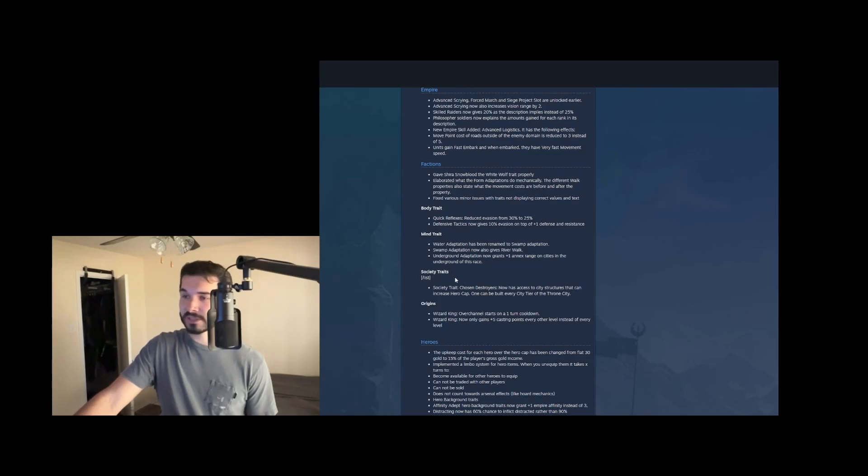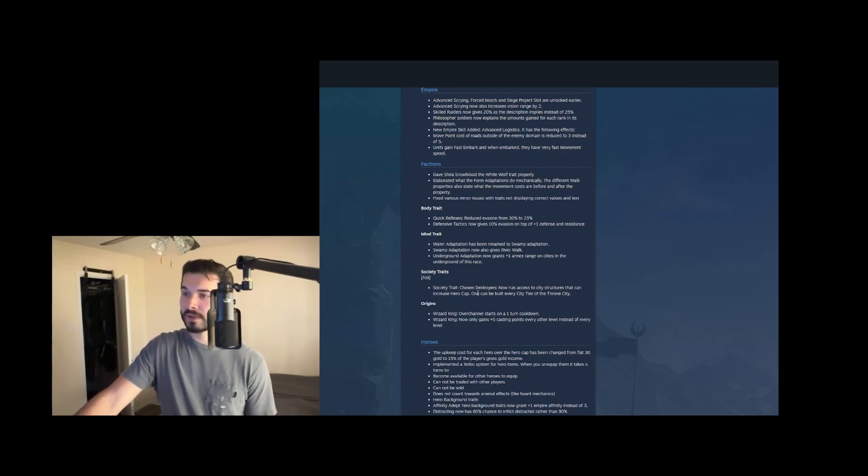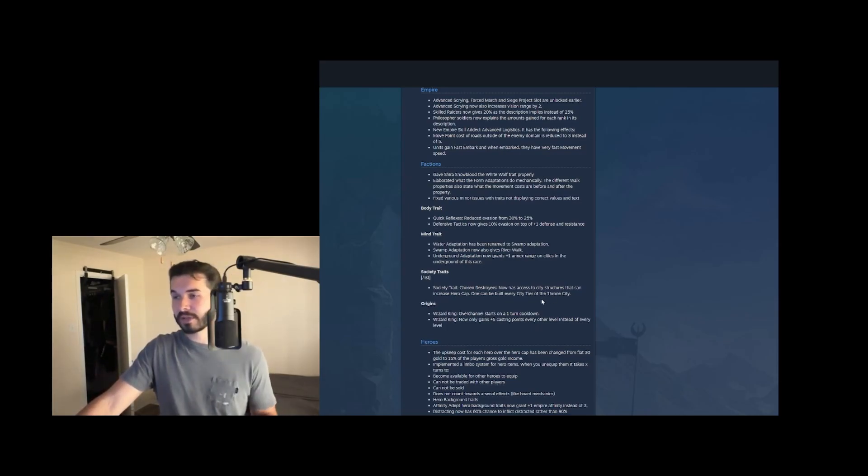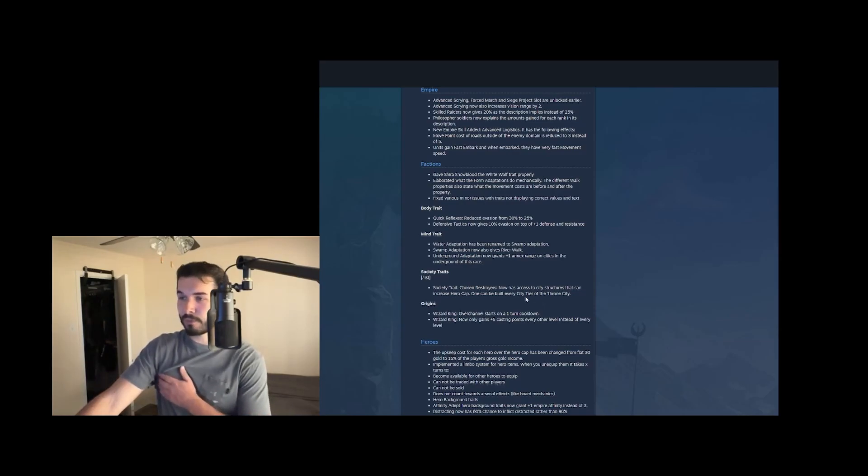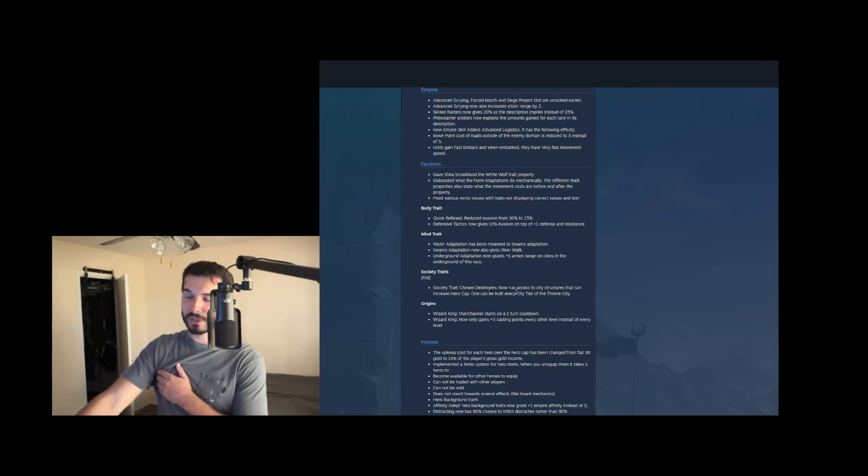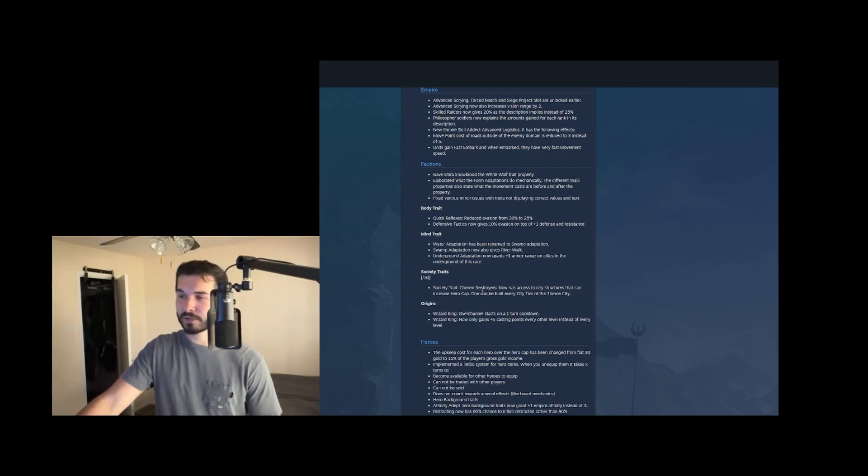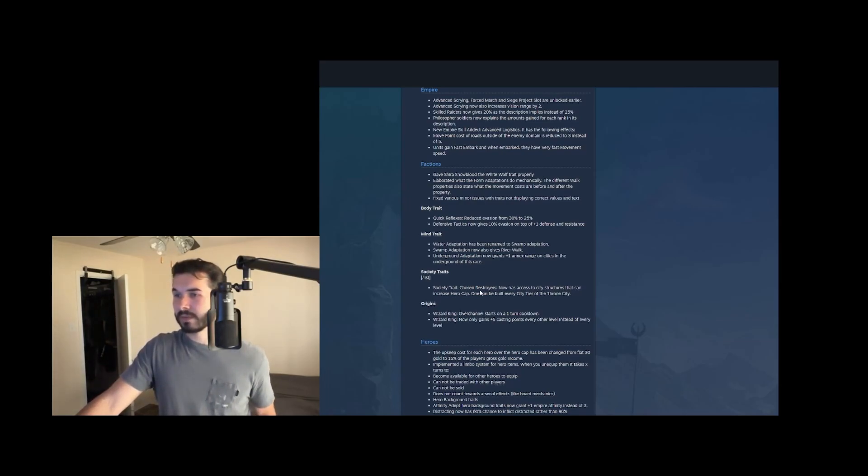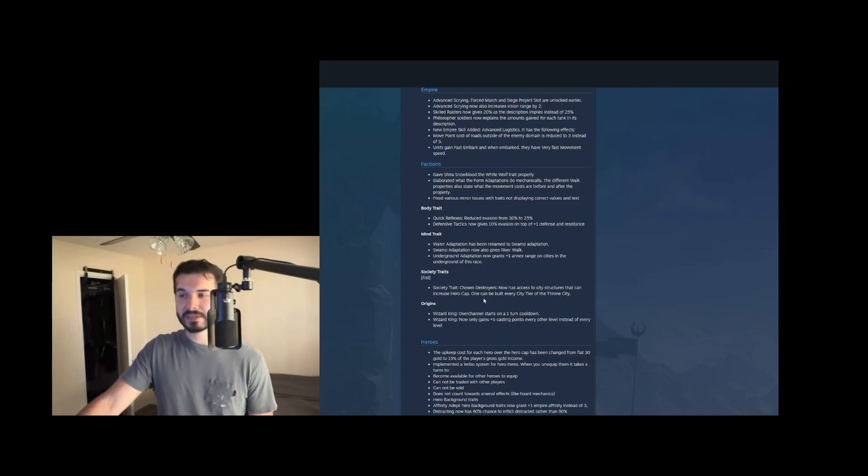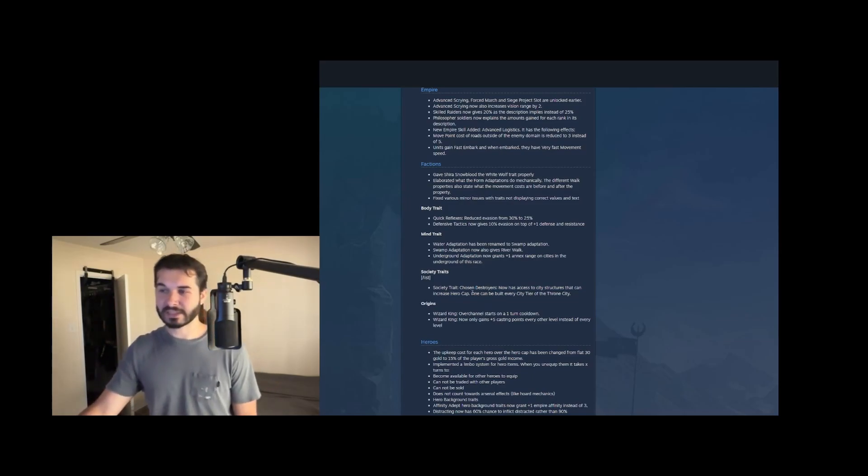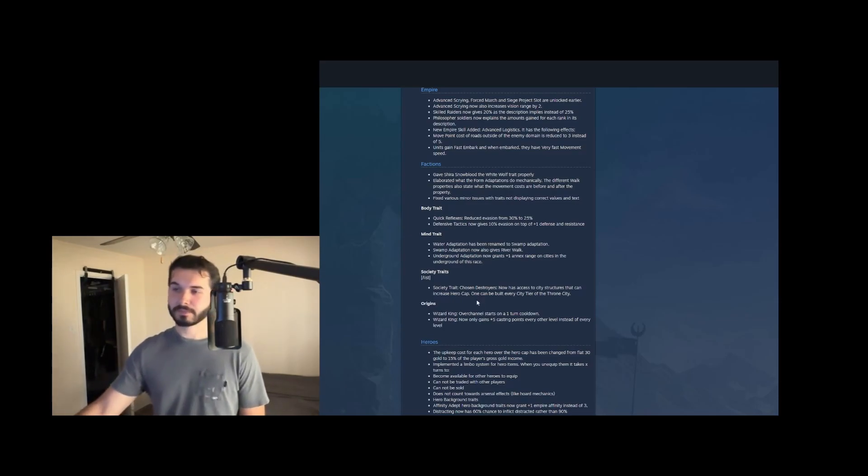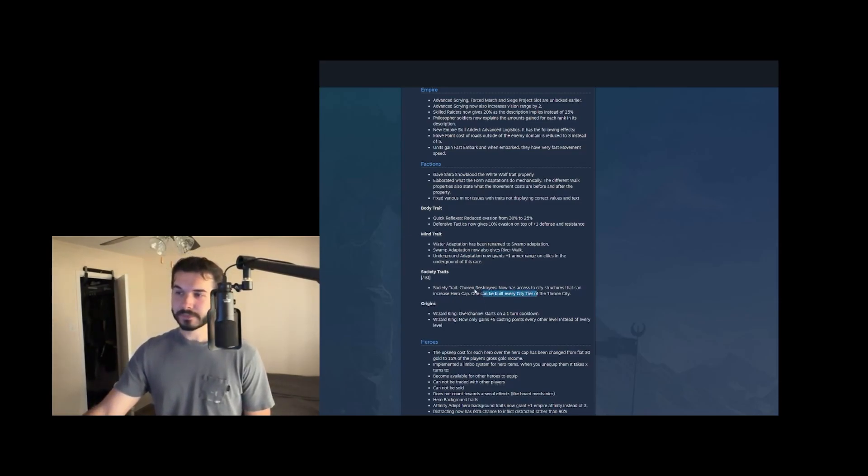And then for society traits, chosen destroyers now has access to city structures that increase hero cap. One can be built every city tier of the throne city. So you can build that you can get four extra heroes. So you, I think you can have five heroes without penalty, including your ruler, with chosen destroyers, this might make it a little bit more viable, but still probably not. You're just not raising cities that often in multiplayer. So it's unlikely we'll see much play with this.